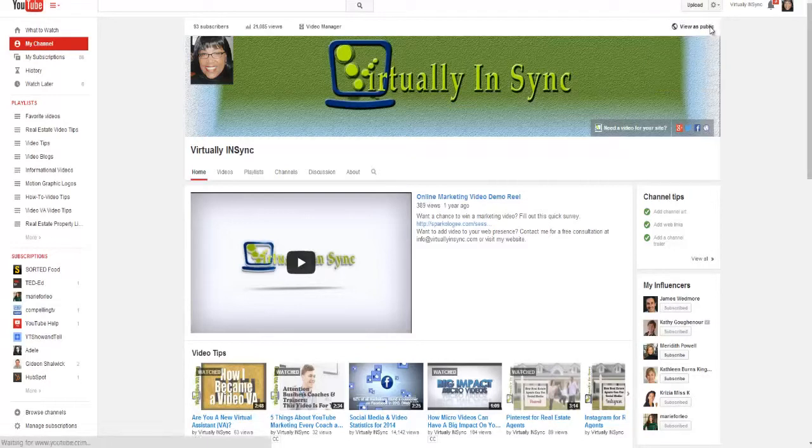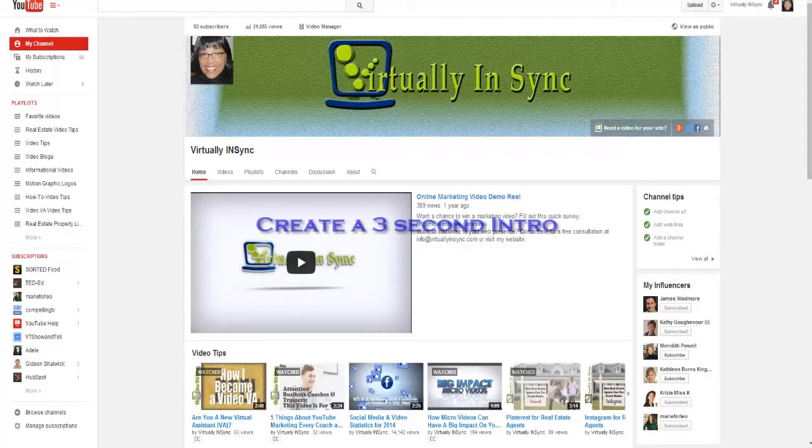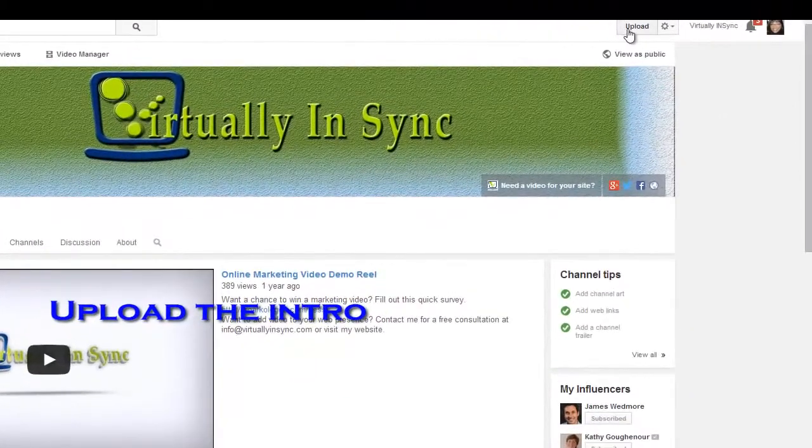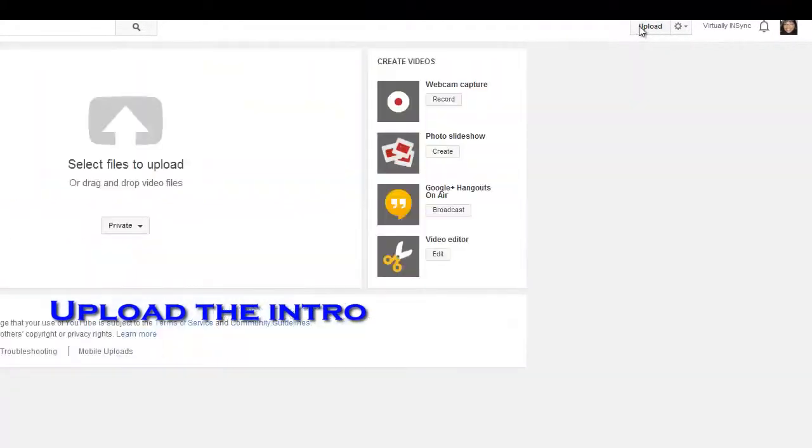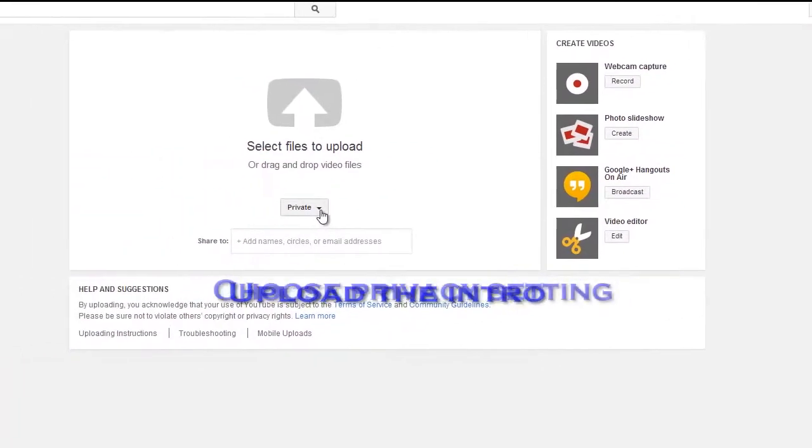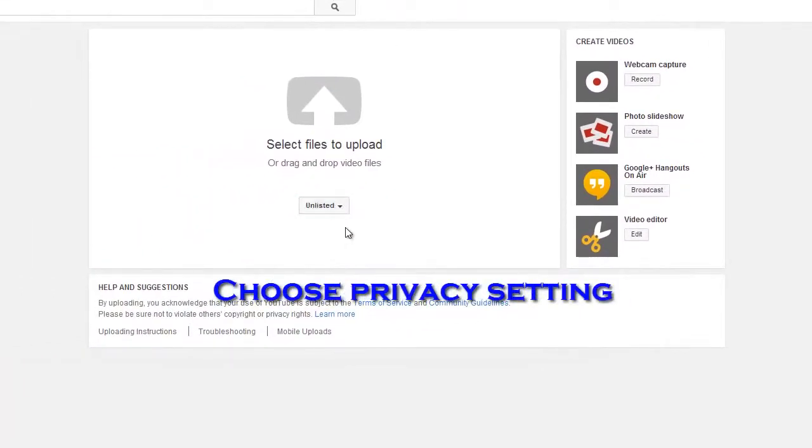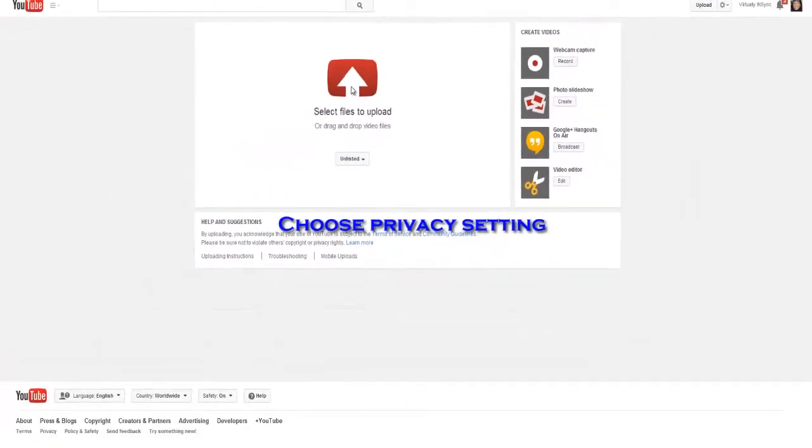First, you need to create a three-second intro and you can do this on your own or you can outsource it to fiverr.com or some other source. Once you have the video, you then need to upload it. So you would come to your YouTube channel, click on upload, you need to set your privacy to unlisted, and then you would select whatever the bumper was.